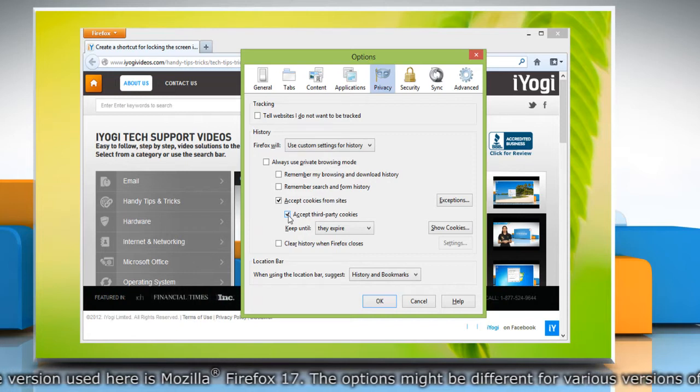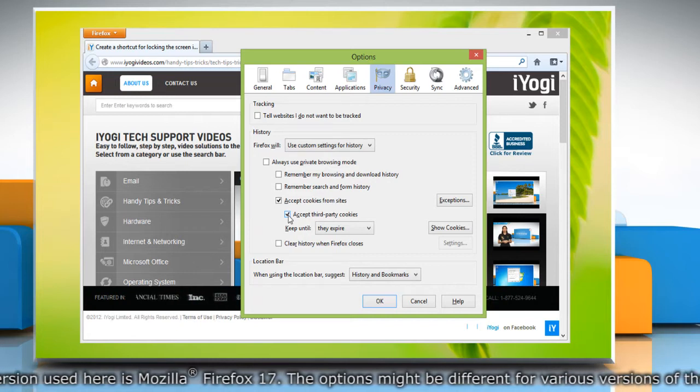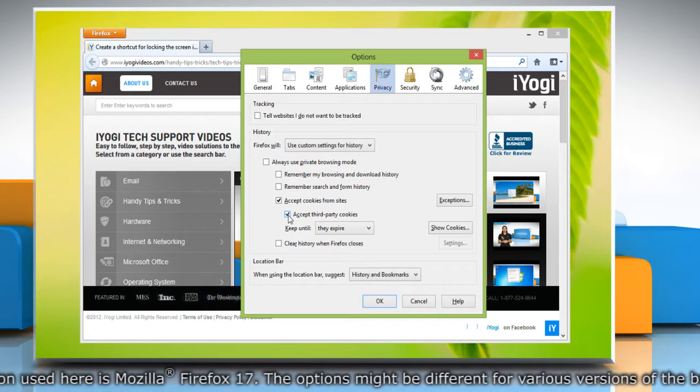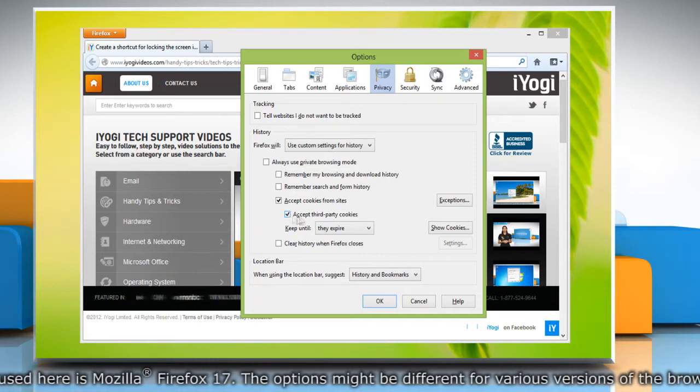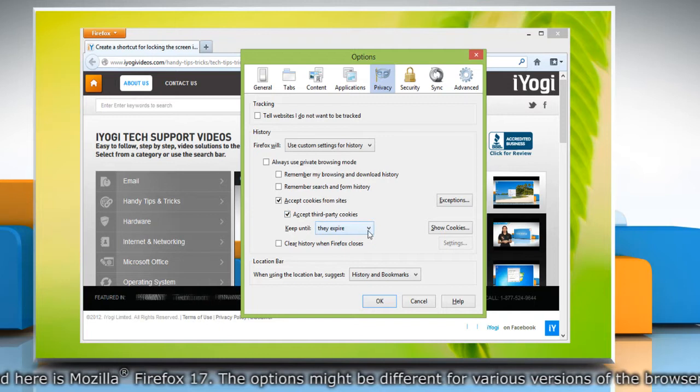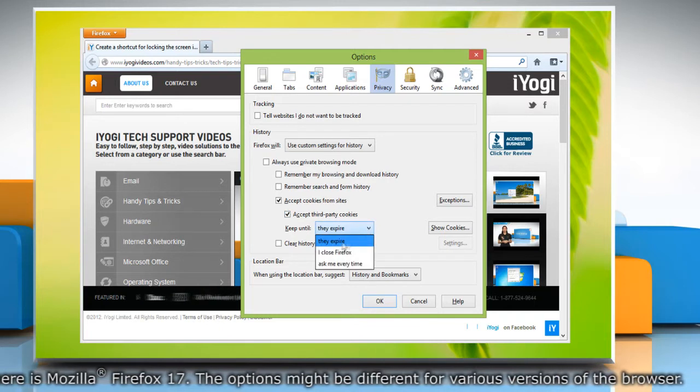You can choose how long cookies are allowed to be stored. To do this, click on Keep until they expire.